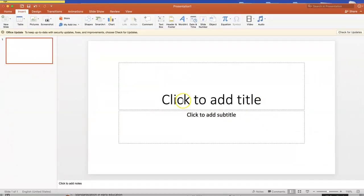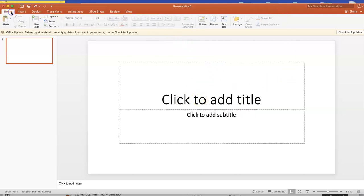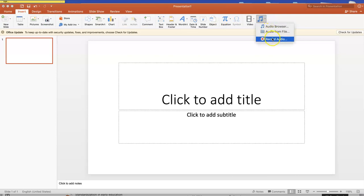To do your voiceover, if this is my slide one, after I have my content uploaded, I'm going to go—you're going to go under Insert, then Audio, Record Audio.